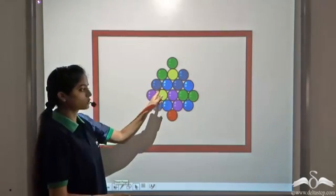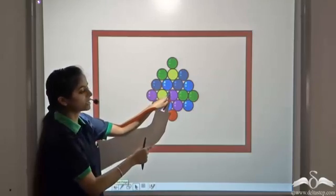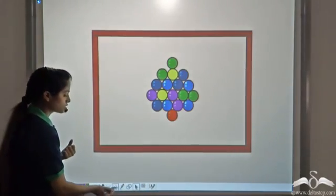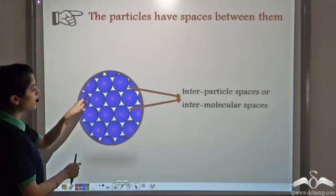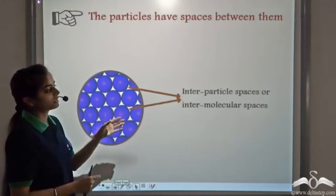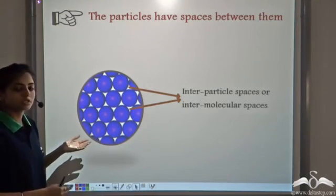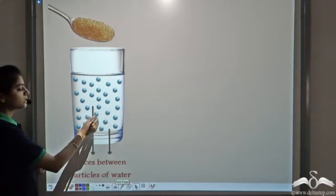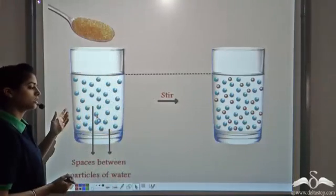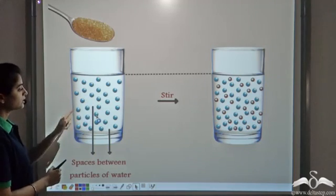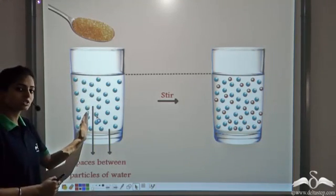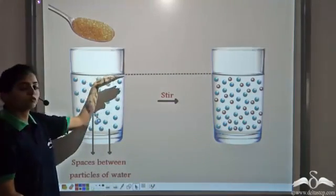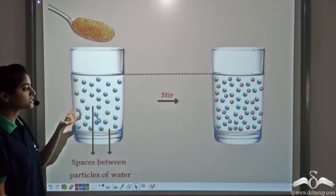Even though the balls are kept very close to each other and they are very small balls, there are still some spaces in between. The atoms or molecules of matter are assumed to be spherical in shape, so however close they are placed, they still have some spaces in between them. These spaces are known as inter-particle spaces or inter-molecular spaces. That is why when you add sugar to a glass of water, the level remains the same — the sugar particles take up the spaces present between the water molecules.